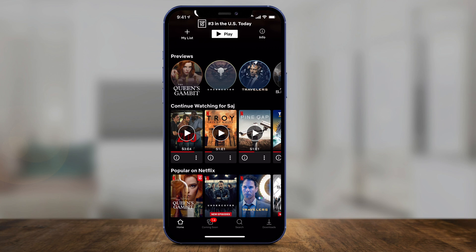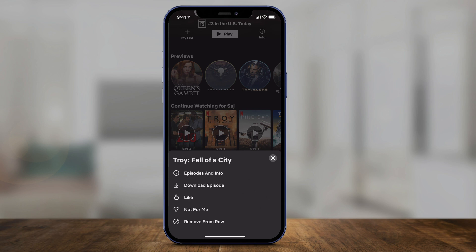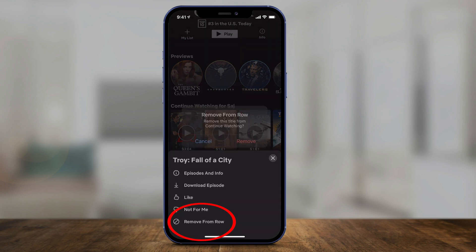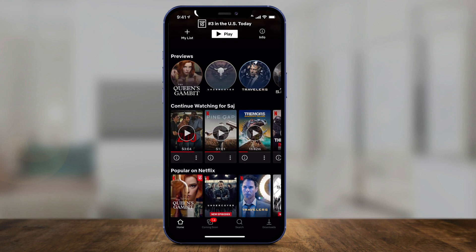All you have to do for a show to disappear from this section is press the three dots on that show and just select remove from row. This is going to remove that show from continue watching — just like that, it disappeared — and other people won't see that if they come to your profile, and they won't see it on their continue watching.